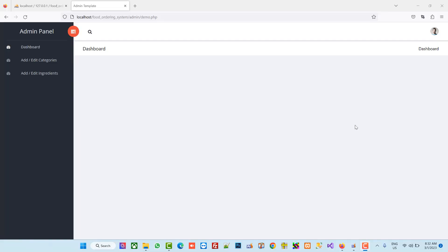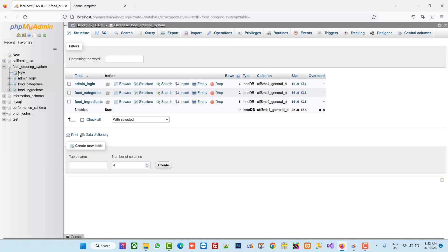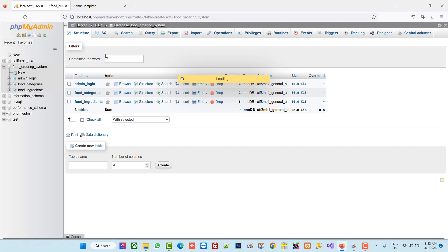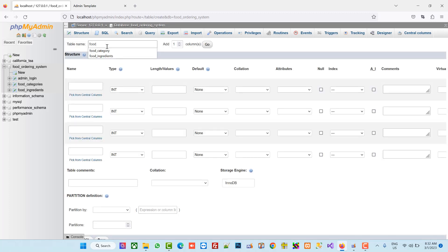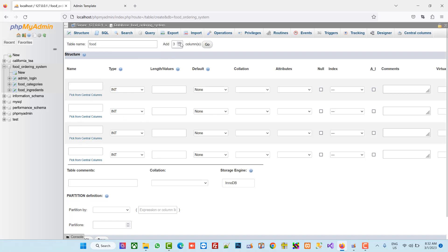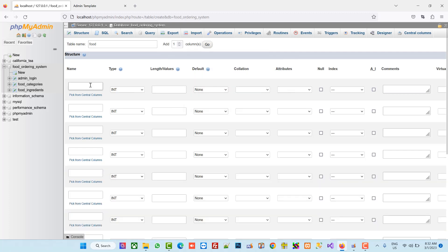In this video I am going to show you how we can create the Add New Food page. First of all we need to create one table. The table name is 'food' and we need 9 fields, so right now we have 4 fields and we need 5 more.